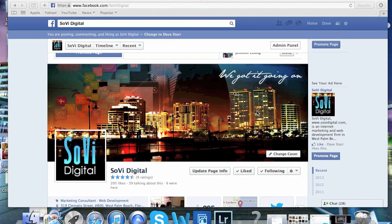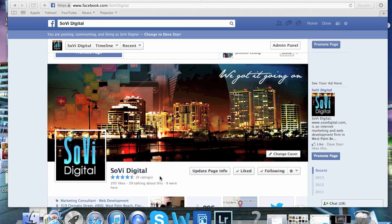Hey, what's up everybody? This is Dave coming to you from SovyDigital.com and this is a quick video tutorial on how to get rid of the review and ratings on your professional Facebook page.